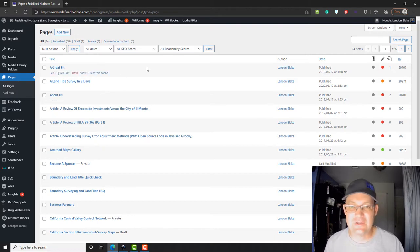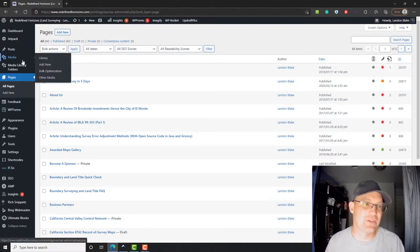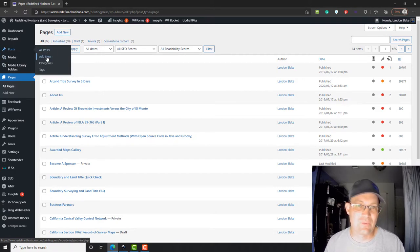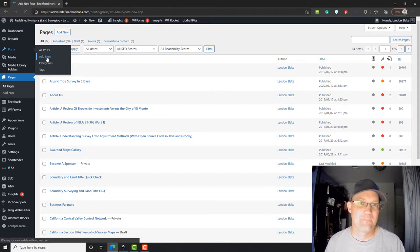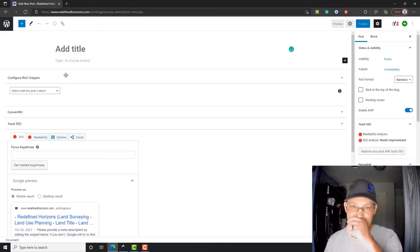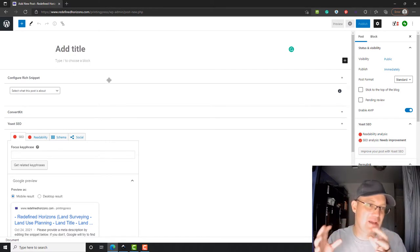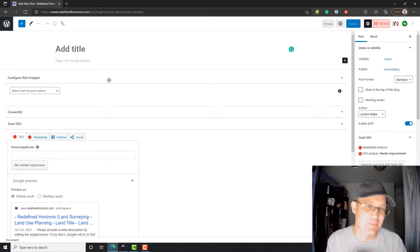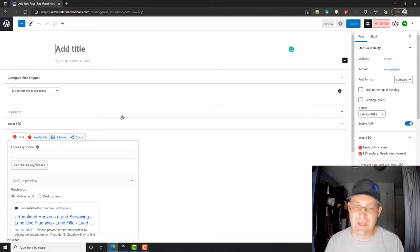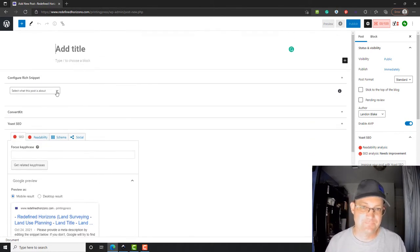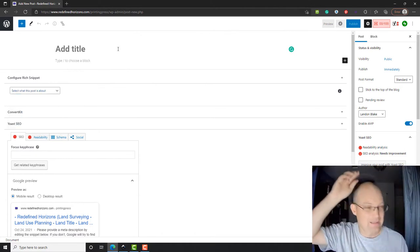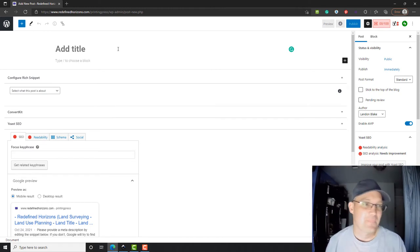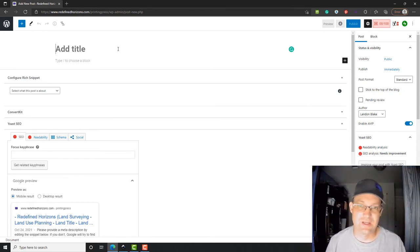It's somewhat similar to creating a page. It uses the same block editor, but this time we're gonna come up to post here and we're gonna go ahead and jump right into add new post. You can see you get the same block editor that you do when you go to publish a page, but it's set up for a post. It looks very similar.